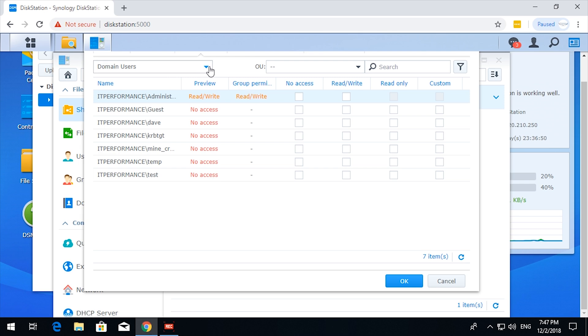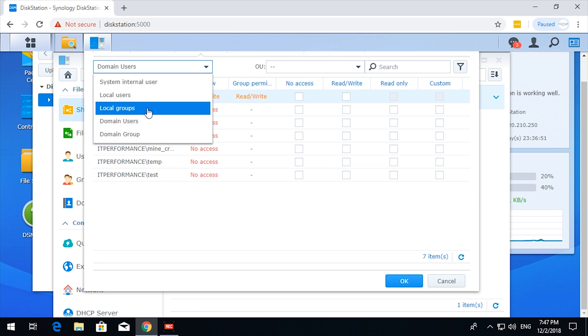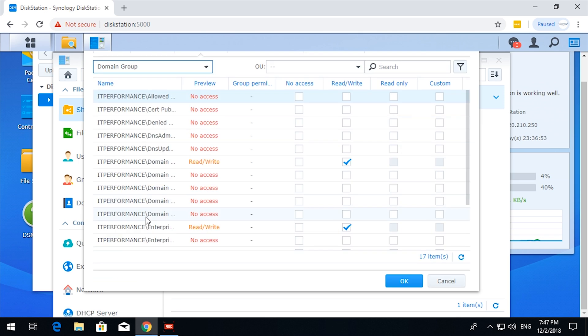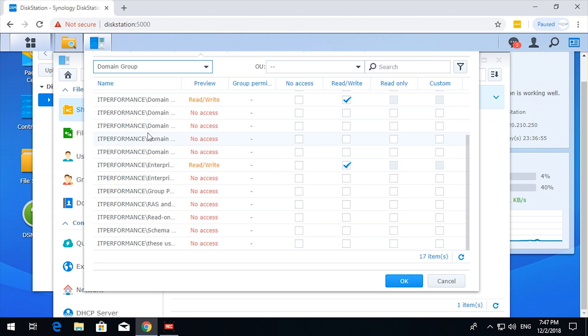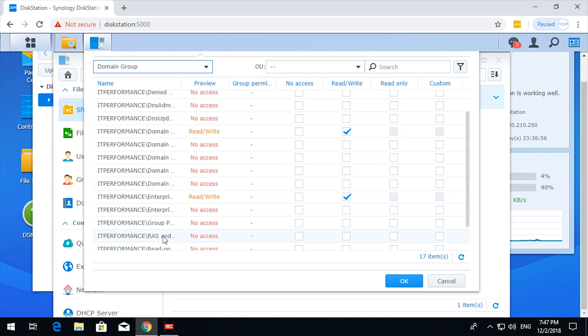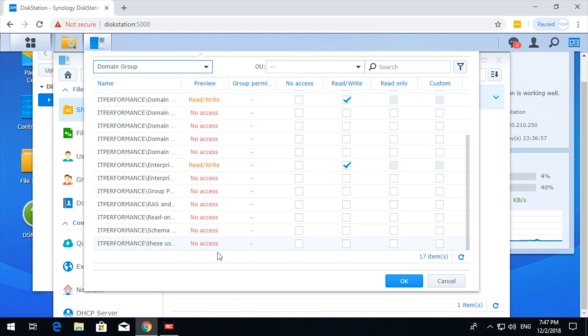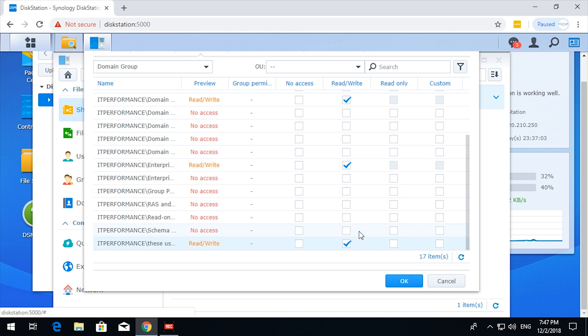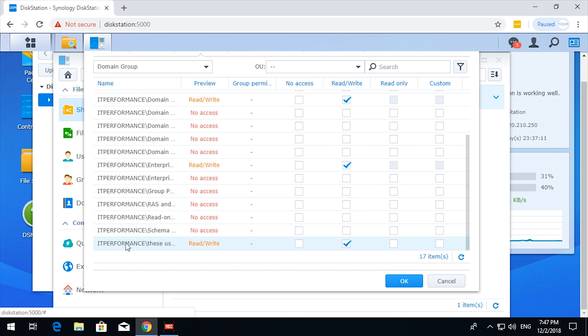I'm going to go to the groups. Domain group. Find these users. Enterprise. Okay. These users are going to have read write. So, even though I haven't specified specific users, I'm going to give the group read write.